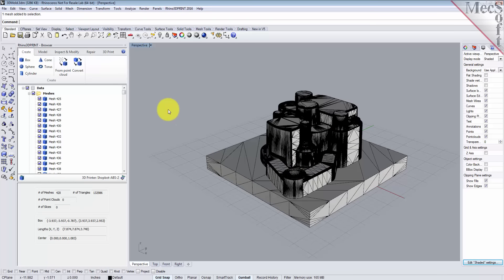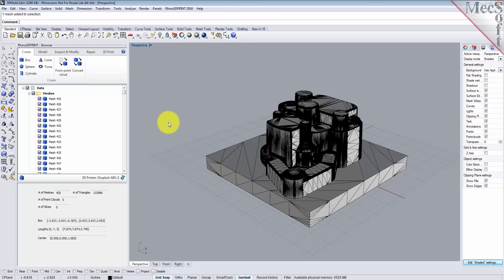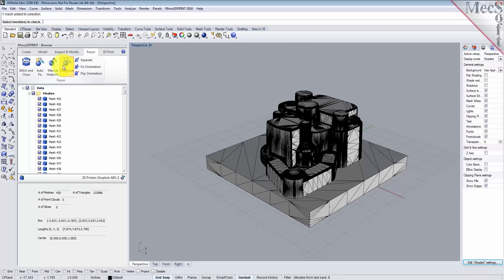Now, what we want to do anytime you load a mesh or create a mesh, like from a point cloud or if you import a mesh from an STL file, the first thing you really want to do is some diagnostics so you can understand what you have to work with. So let's go over in the repair tab and we'll pick diagnose.